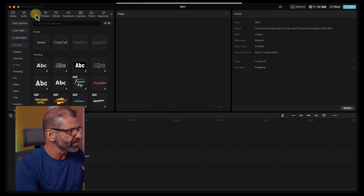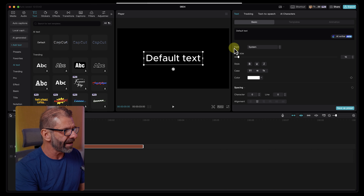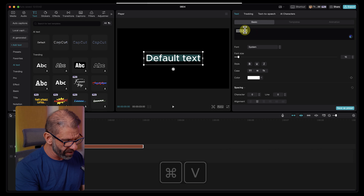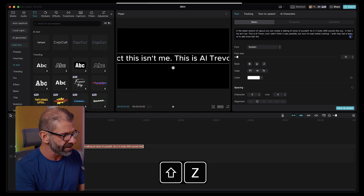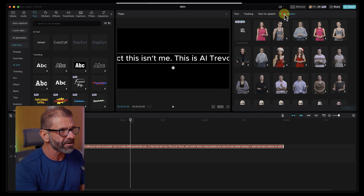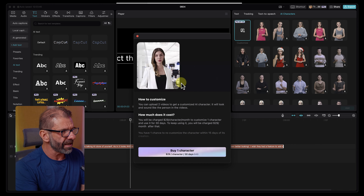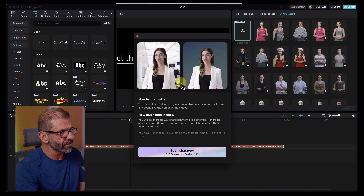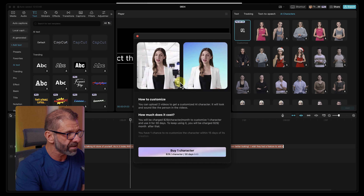The first thing you need to do is add some text into the timeline. Grab this default text, paste in some words you've prepared. Now that we've got the text here, we have access to these AI characters. Here's the new one called Customize. We click on Customize, and here in the USA, it's $29 to create a character and then $29 a month to keep using the character.